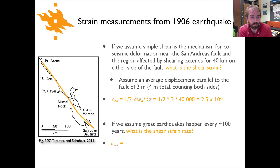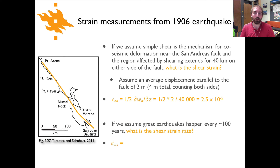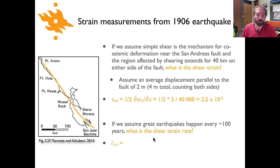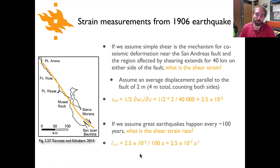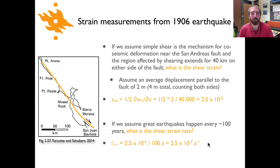We can ask another question: if we assume that we've got great earthquakes about every hundred years, what is the shear strain rate? This calculation is included mainly to give you an idea of things like shear strain rates. The shear strain rate is simply the amount of shear that takes place per given time. We just take what we had before — 2.5 times 10 to the minus 5 — divide by 100 years, and you come away with a value for the shear strain rate of 2.5 times 10 to the minus 7 per year.